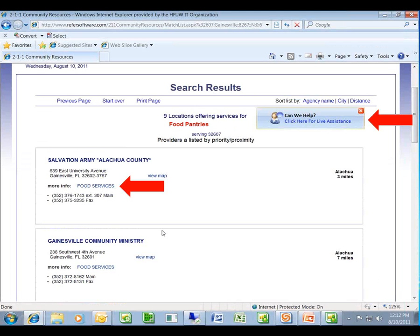Once in here, you're going to see another opportunity to click and chat with a live 211 specialist. We do that because sometimes people get a list of resources and realize they have questions. We're trying to encourage people to utilize our service because we are here 24 hours a day, 7 days a week, both through chat and phone service.